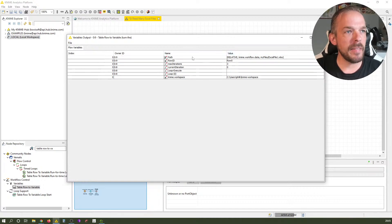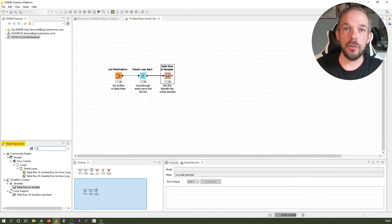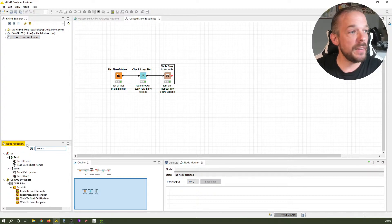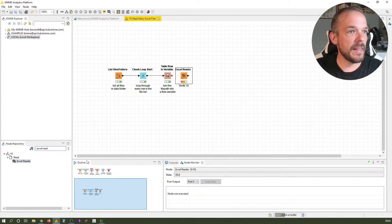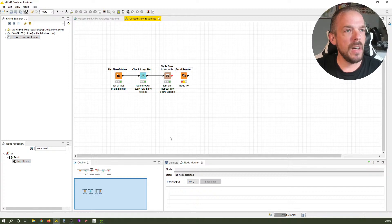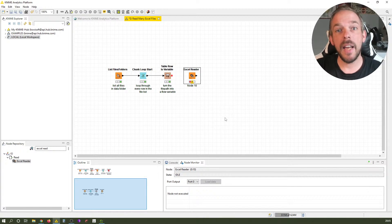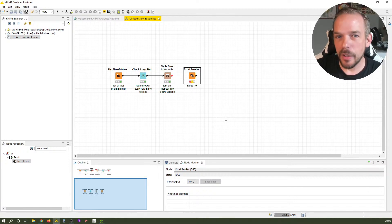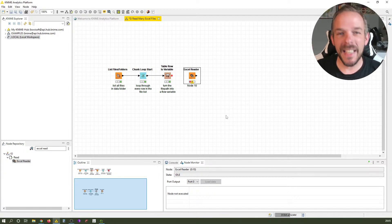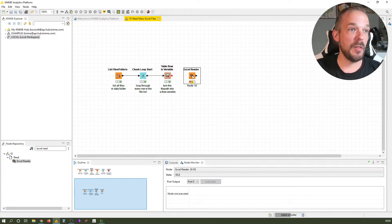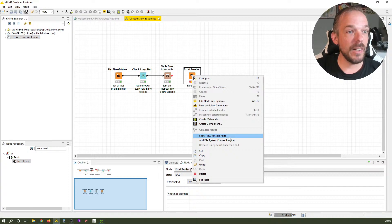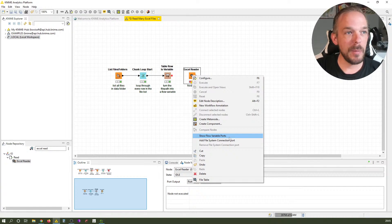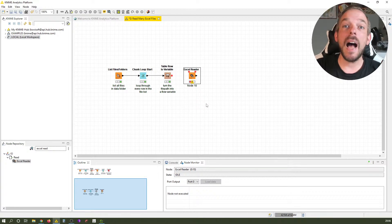This is something we can connect to a good old friend, the Excel Reader. But wait, how can I connect it? There's no input port on Excel Reader. Well, there's no data input port to be precise, but it has a hidden flow variable input port. Right-click on the Excel Reader and select 'show flow variable ports'.